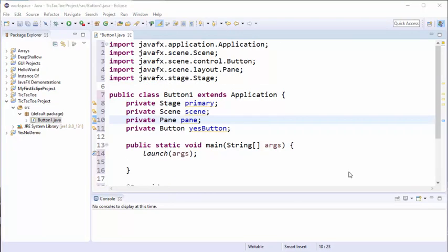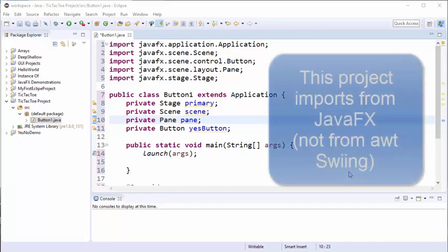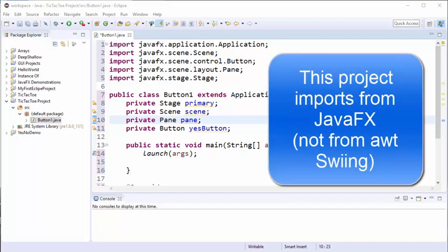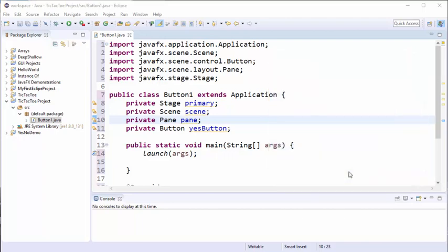One word of caution when doing the auto importing: sometimes Eclipse will suggest the AWT swing library object or class ahead of the JavaFX class, but for this project we want to make sure we always import from the JavaFX library and not from the AWT library.